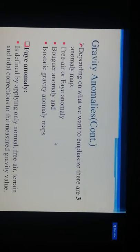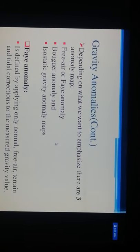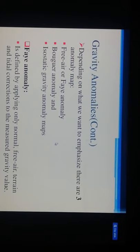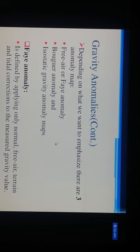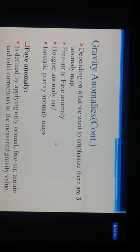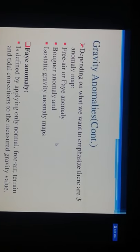There are three types of gravity anomaly maps: the free-air (phi) anomaly, the Bouguer anomaly, and the isostatic gravity anomaly map. The free-air anomaly is defined by applying only the normal free-air, terrain, and tidal corrections to the measured gravity value.